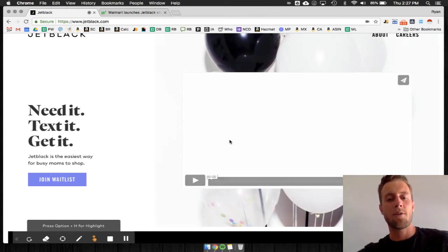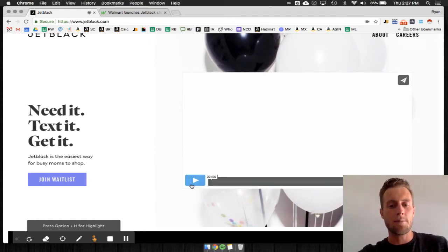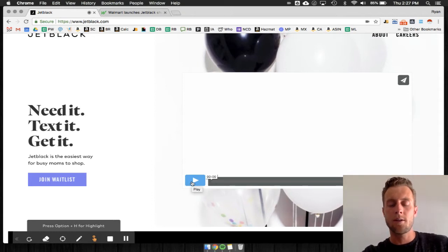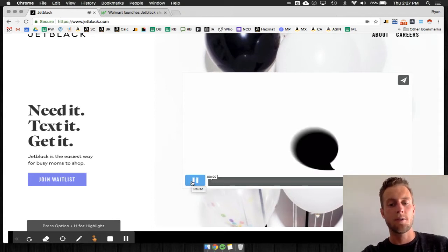Anyway check this out before I say anything else - Jet Black launched by Walmart. Watch this video, I'll make it big for you.